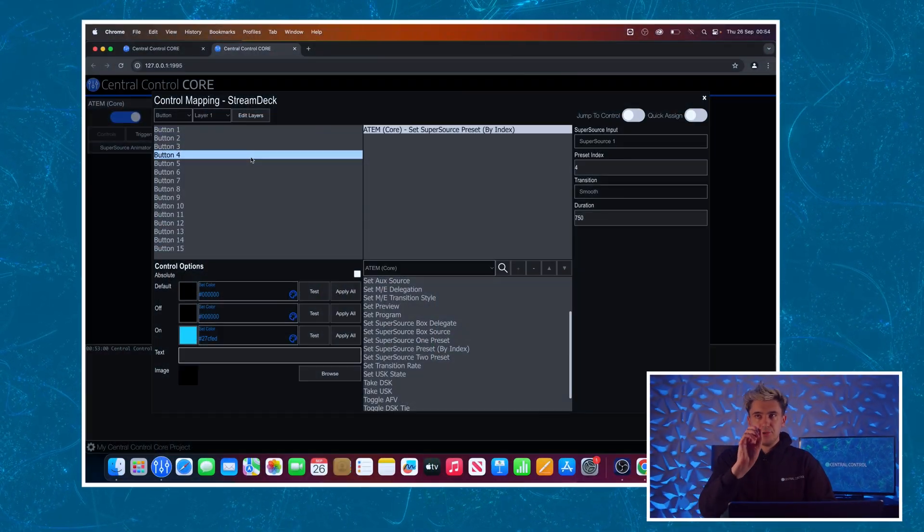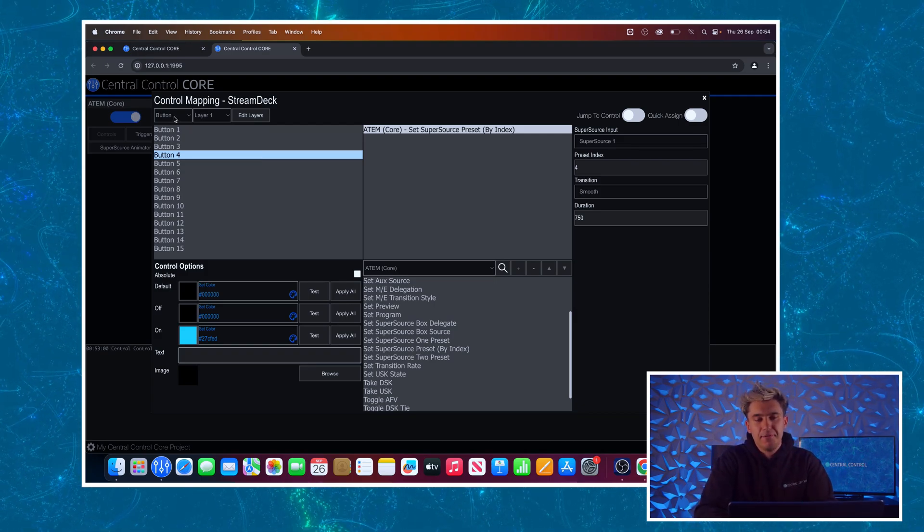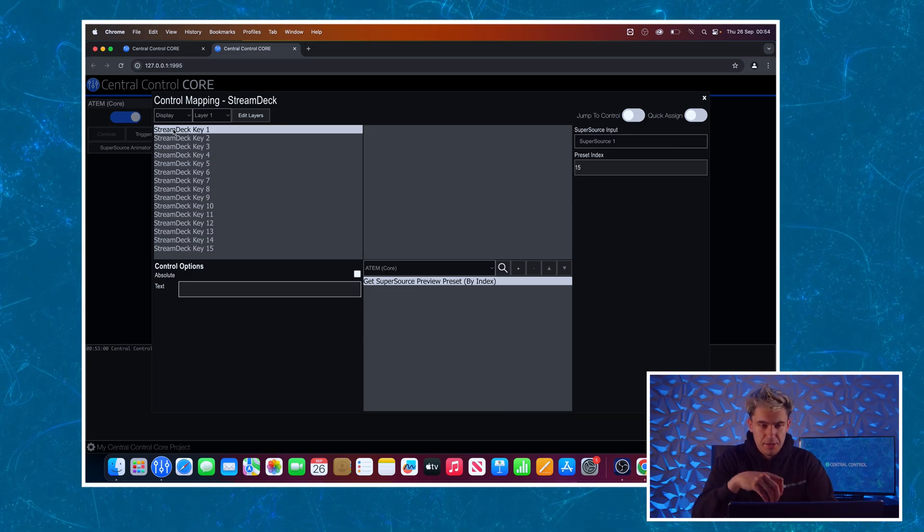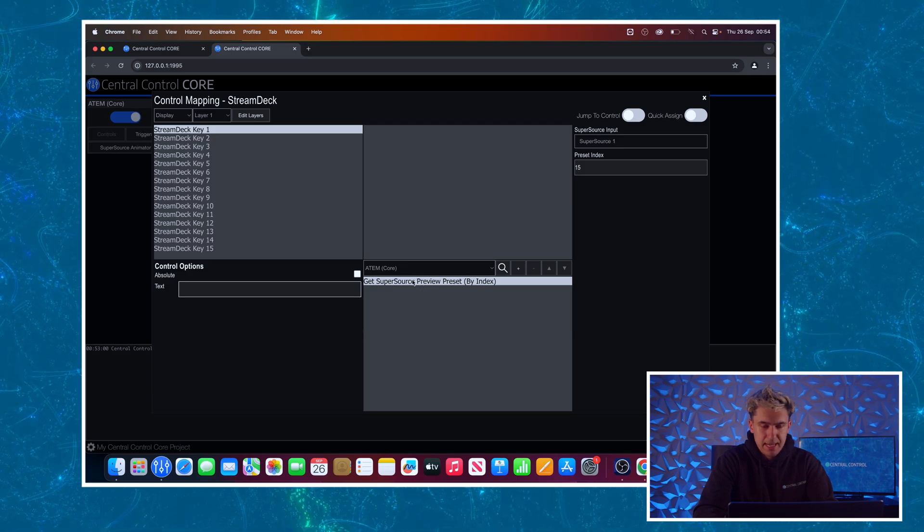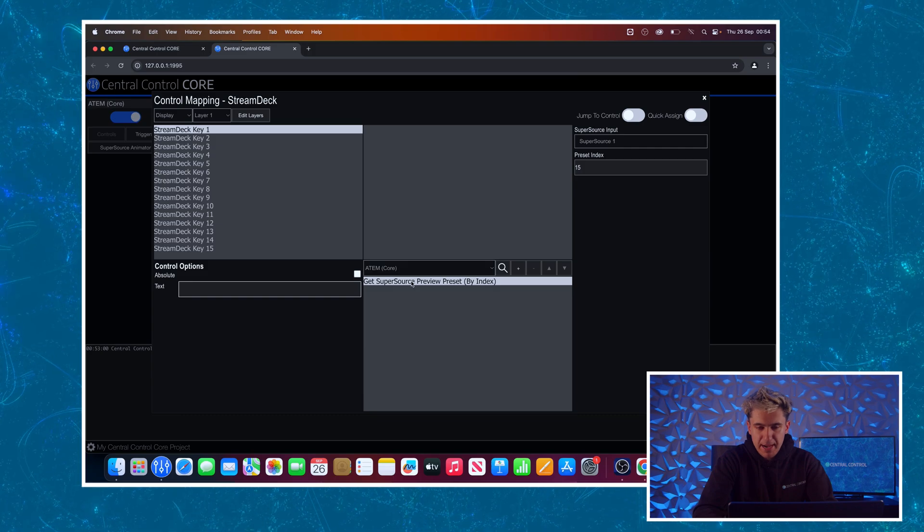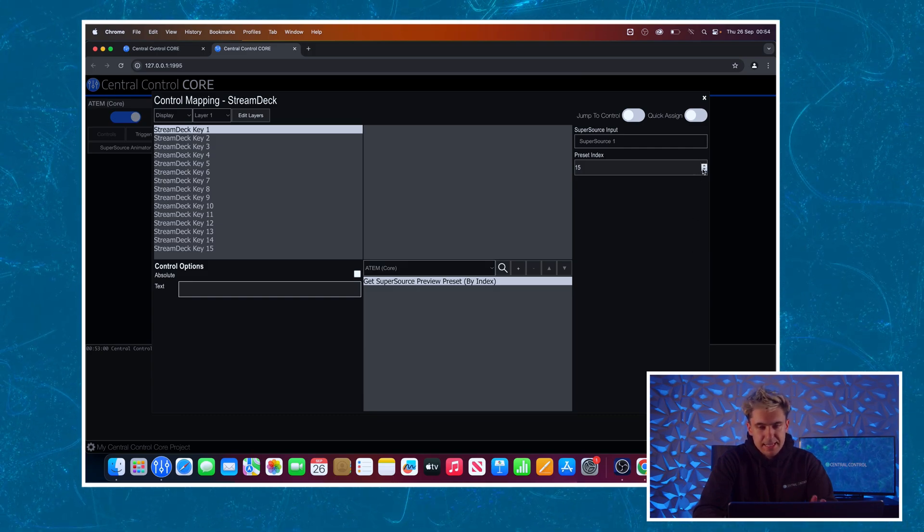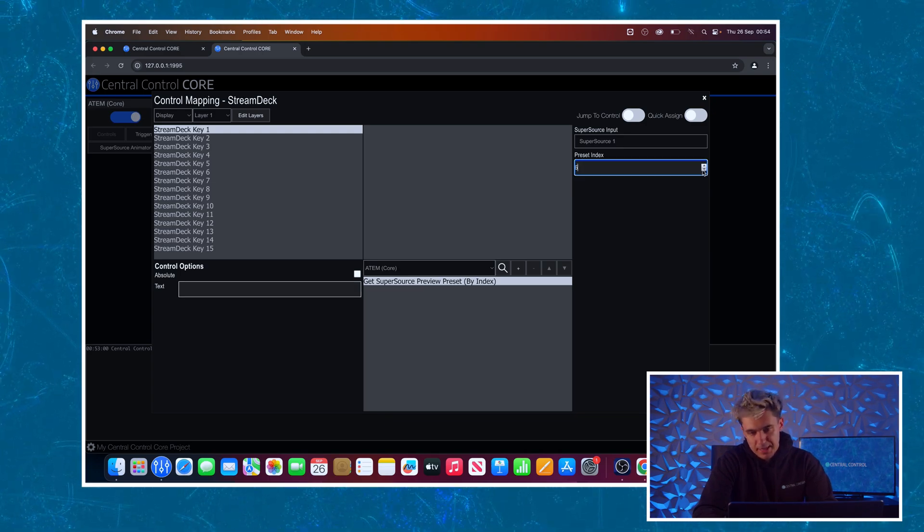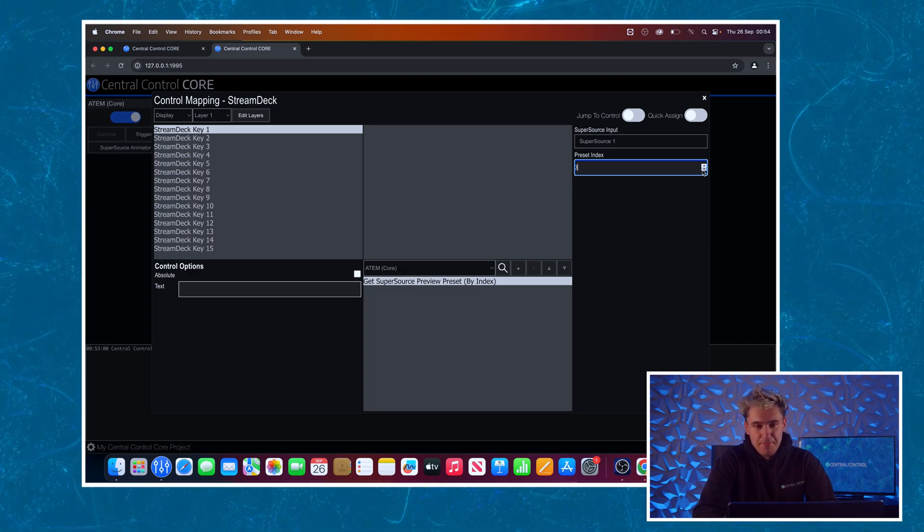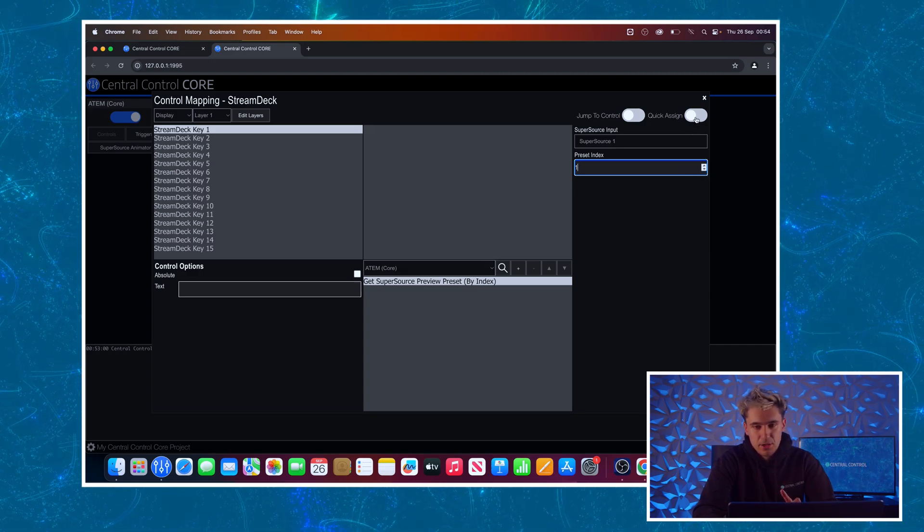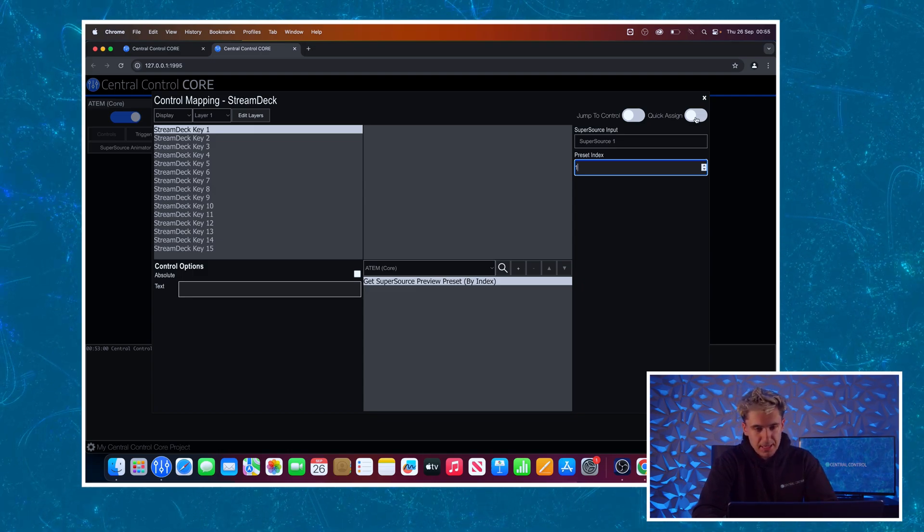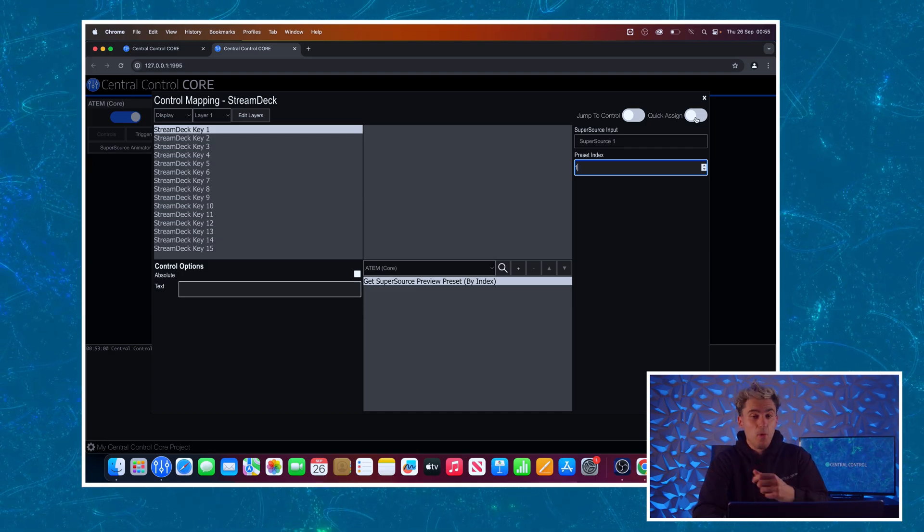But how now can we set it so we can see what preset we're going to end up with when we press that button? To do that, I'm going to assign a separate functionality onto the display type. So if we come back to central control here, I'm going to change this in the top left from button to display. So I'm now looking at the 15 displays that the Stream Deck has per key. And you'll see it's already got selected here in the ATEM module, this get supersource preset by index command. And we're going to do the exact same thing. I'm going to change the preset index back to one because we want these to match up. We want the icon to match up with the preset we're going to be using. So back to one. I'm going to once again turn on this quick assign toggle. What that's going to do, as we saw, is automatically go through the controls every time I press assign and bump up the preset index by one.